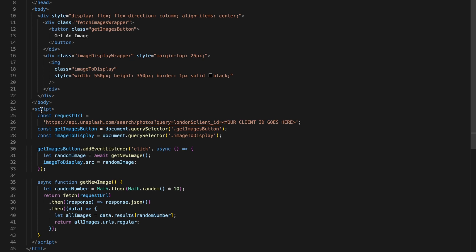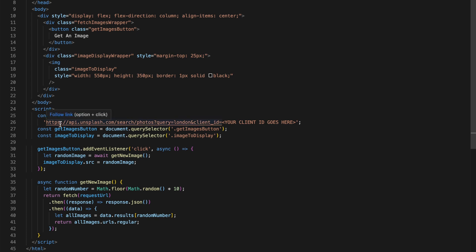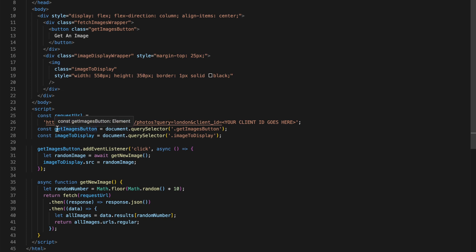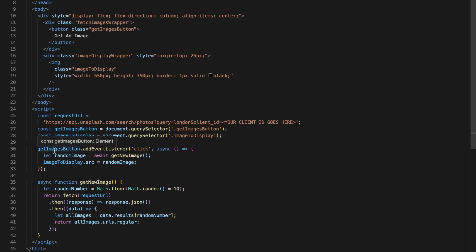Below that I've got the script tag where I do a couple of things. First off I define my constants so I've got my request URL which is the URL that you'll need to send out to Unsplash, and then your client ID goes in here at the end. You've then got a second const which just picks up the button and a second const which picks up the image display.